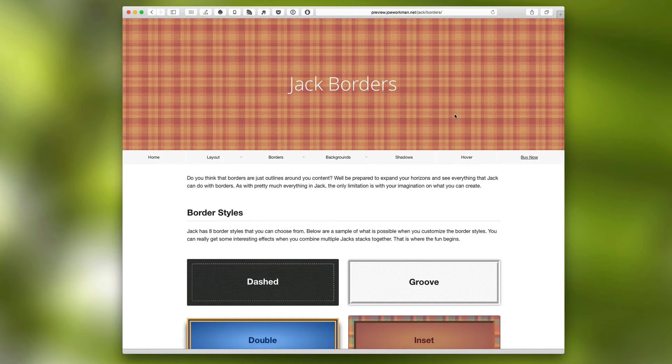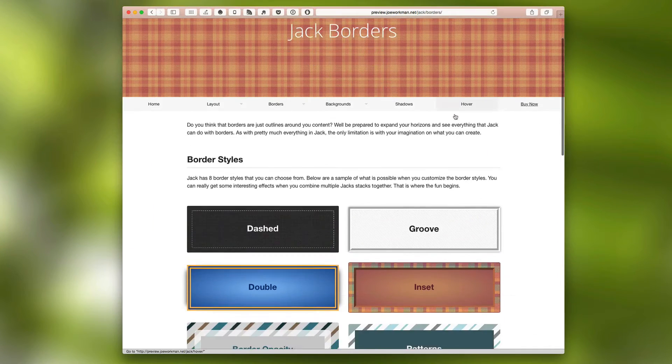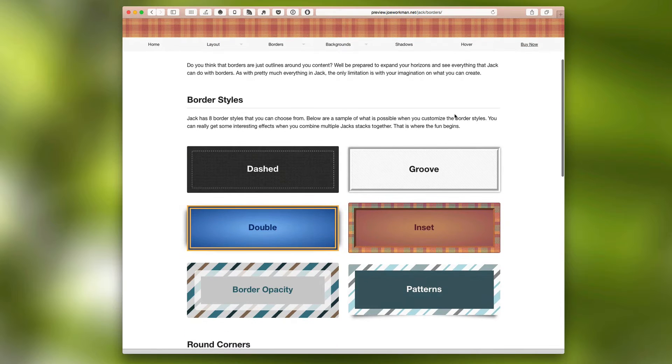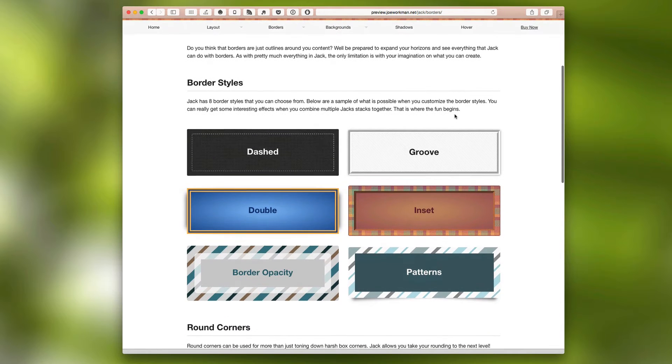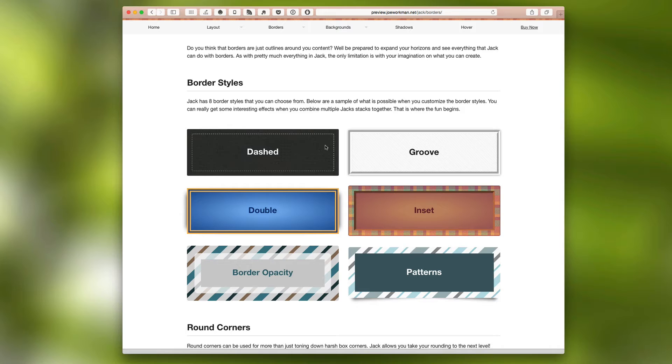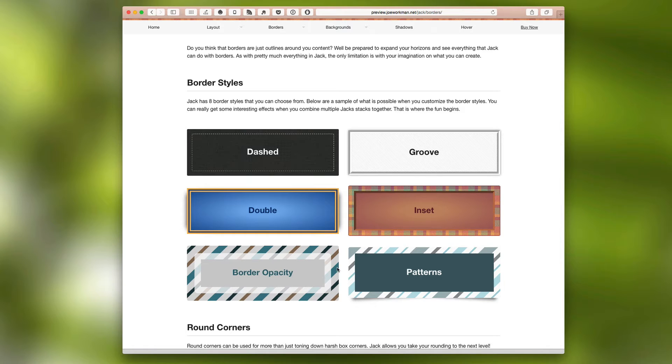Now let's look at what Jack can do for our borders. Jack ships with eight different border styles. So you can do stitch looks and a lot of really great looks to accent and accentuate your content, including border opacity. And this is a really sought out, really cool feature.